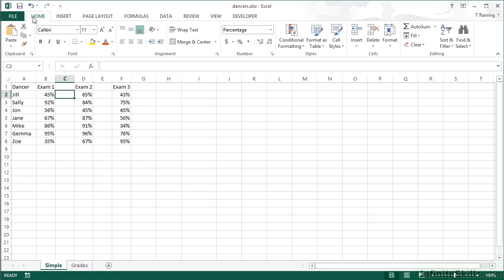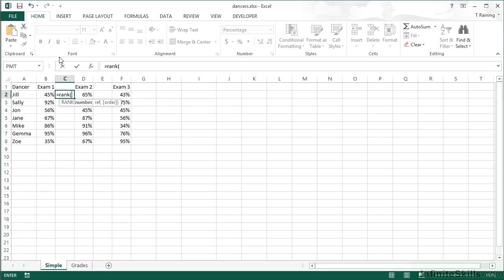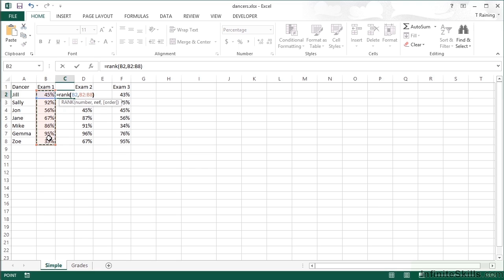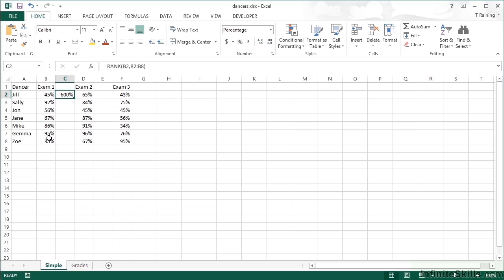The RANK function works by comparing an individual value against a range of values and telling you where that individual value occurs within that range. We start with =RANK, open brackets. First, the number — that's the value we'd like to rank. Then a comma, and the ref — the rest of the results for Exam 1. There's then an optional parameter called order, which we'll leave blank for now. Close brackets and Return. Jill shows 600% — that's just formatting — so we remove it back to General, and she's actually in sixth position. There are only seven of them, so she's nearly last.